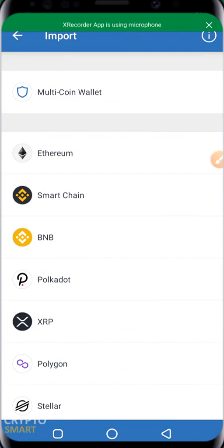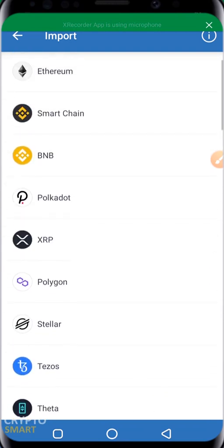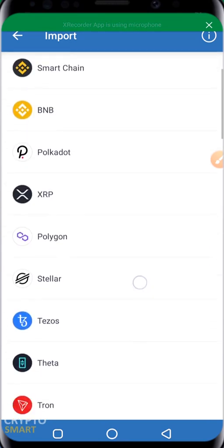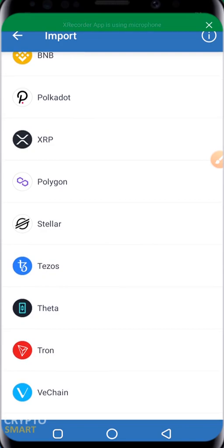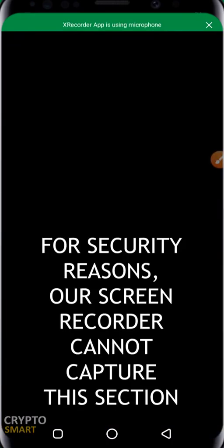In importing your wallet, it will ask you what kind of wallet you want to import. In this case we'll be importing a multi-coin wallet. A multi-coin wallet means it can support several coins. If you want to only store Smart Chain then go for Smart Chain, but the wallet I want to import is a multi-coin wallet, so I'm going to select multi-coin wallet.